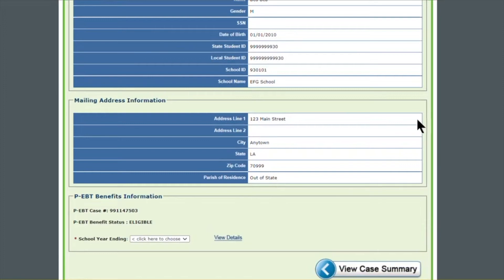The second section is the mailing address information. This section is also very important to review because this is where your PEBT card was mailed to and any correspondence in reference to your PEBT card is going to go to. If for some reason this address is not correct, you need to contact your school district to get it corrected, or you can create a request through the SSP — that is a different video on how to update your address for a new card to be sent. The school districts will get in touch with you if they need additional verification to update your address.